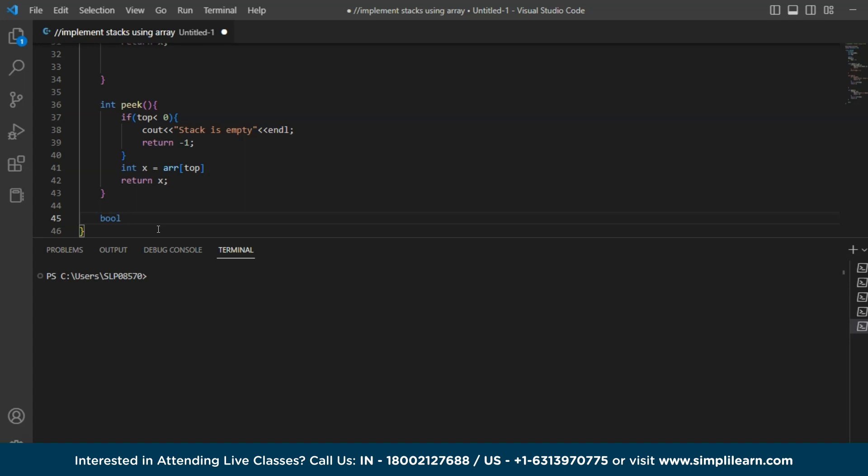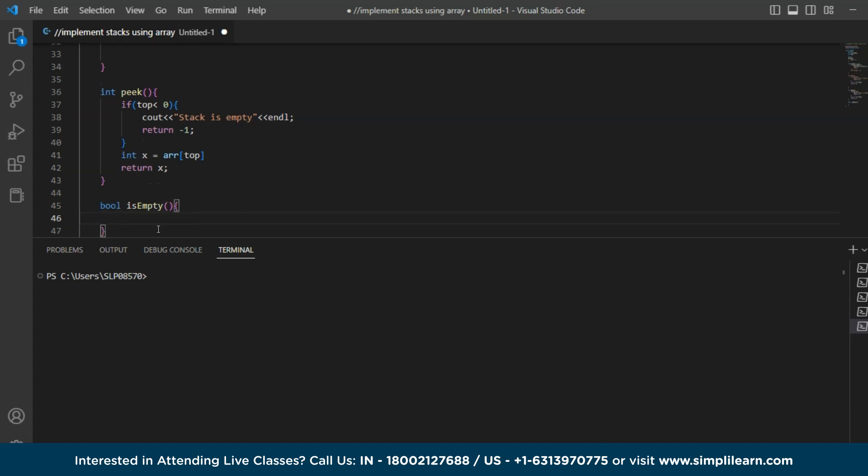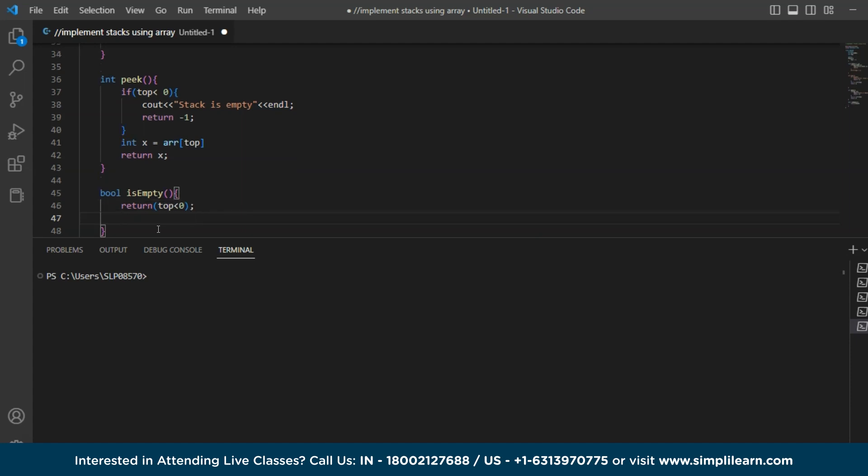So for that I am taking a bool expression which is we use is empty method in order to check whether the stack is empty or not. So return top if it is less than 0. So this is basically the code for pushing, popping and the peak operations in stack. So now all we are left with is to call the main function.